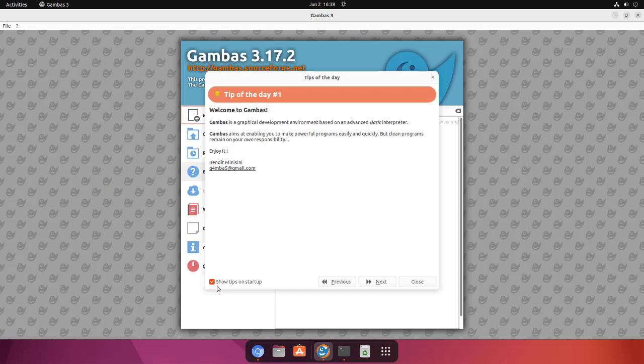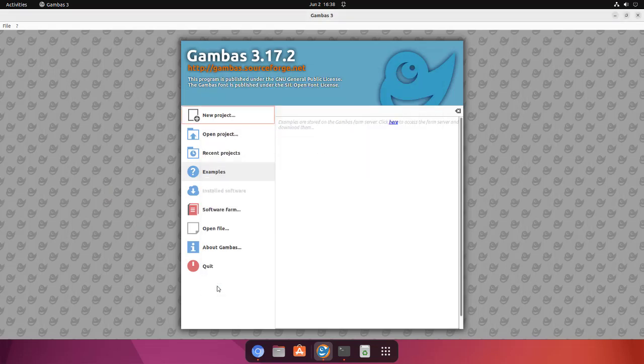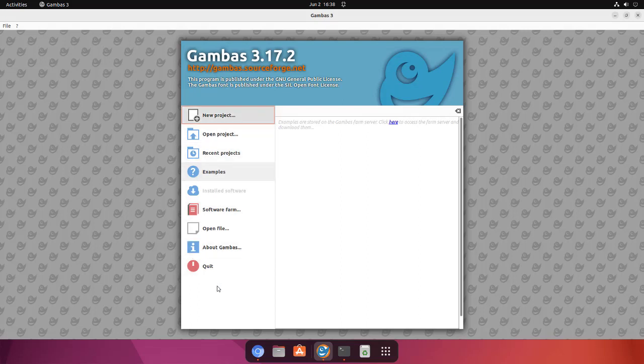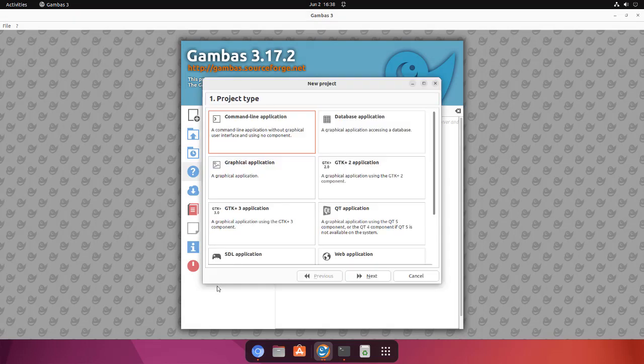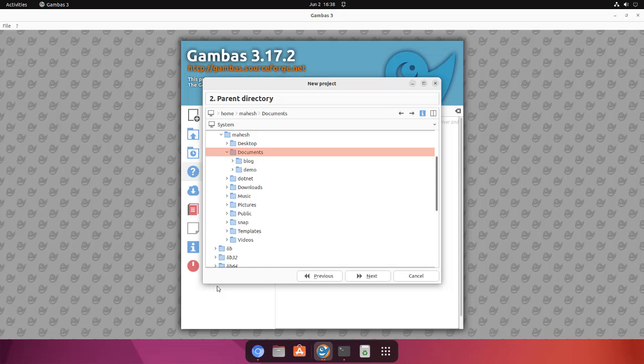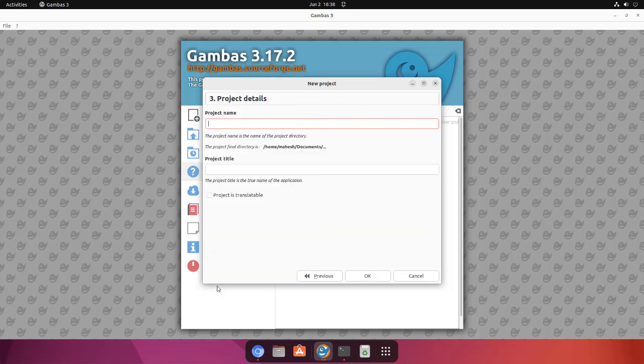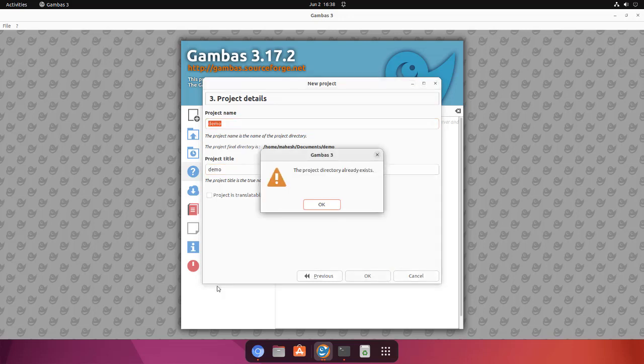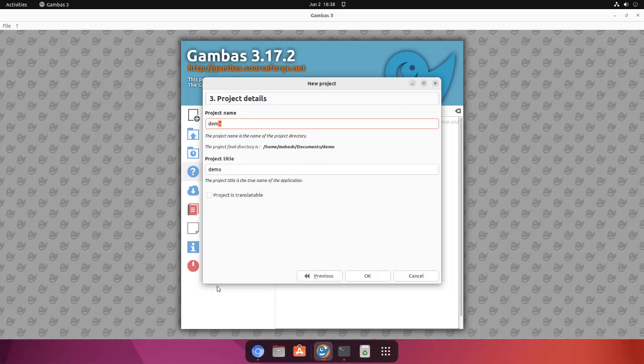Let me close this tip. Now here you see we have Gambas ready. We can create a new project. Let's say command line application, select that, click next. This is the parent directory for project. Let's name this demo.